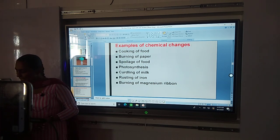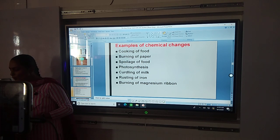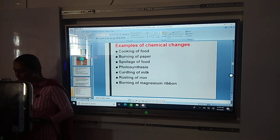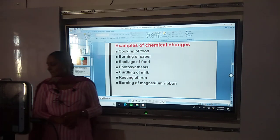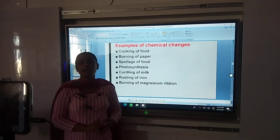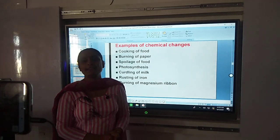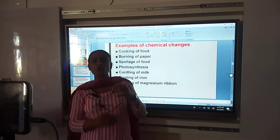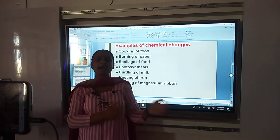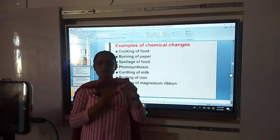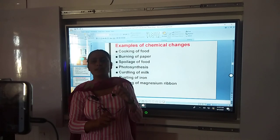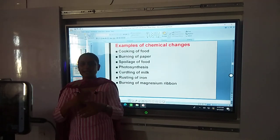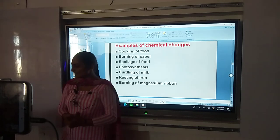Third question: What happens when an iron nail is dipped in copper sulphate solution? Why does the colour of the solution and the nail change? Because the iron nail reacts with the copper sulphate solution, and copper is displaced while an iron sulphate solution is formed, leaving a brownish copper covering on the iron nail. So the colour of the solution and the iron nail both change.